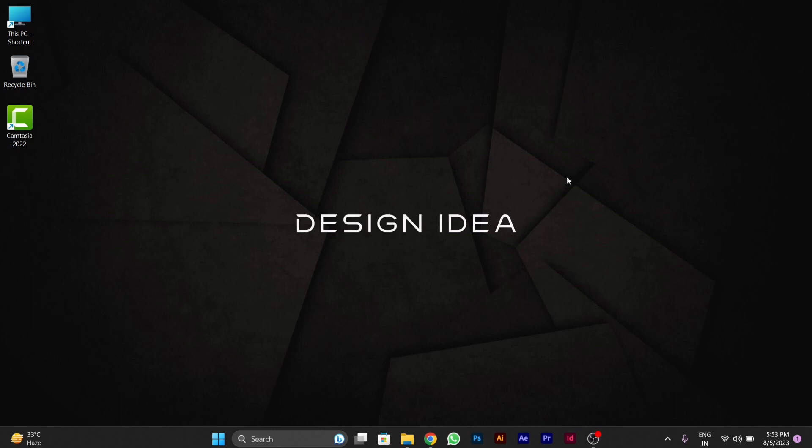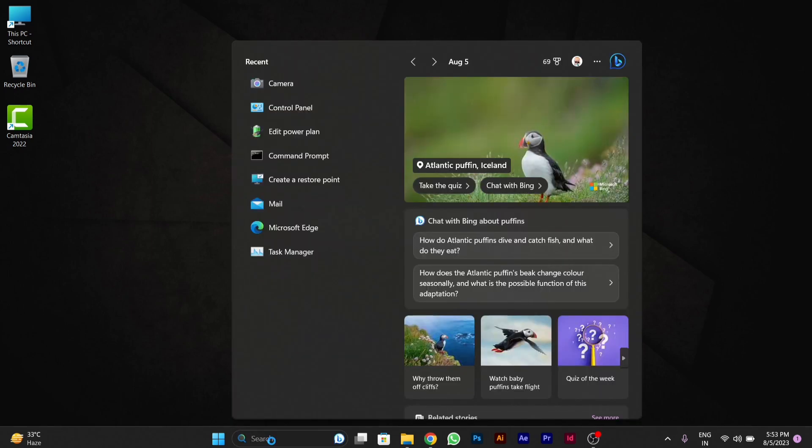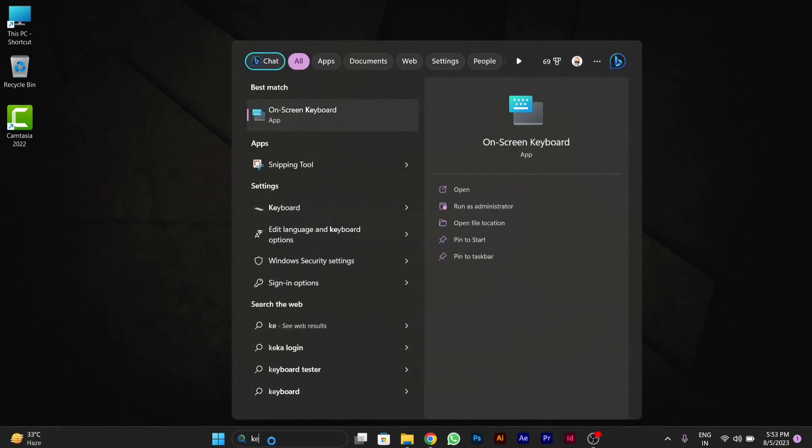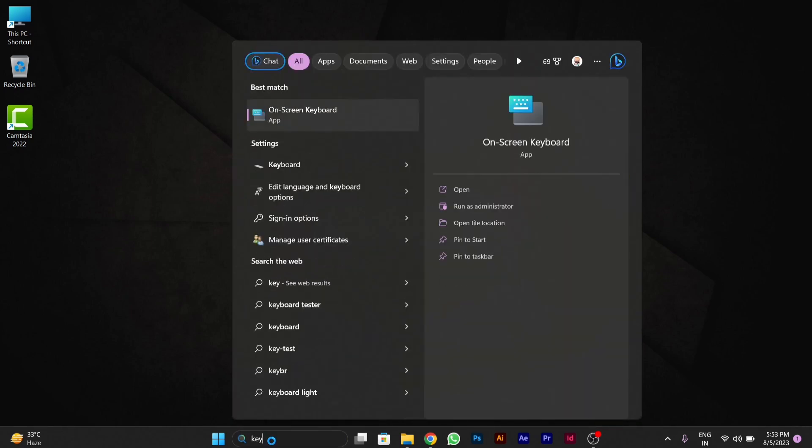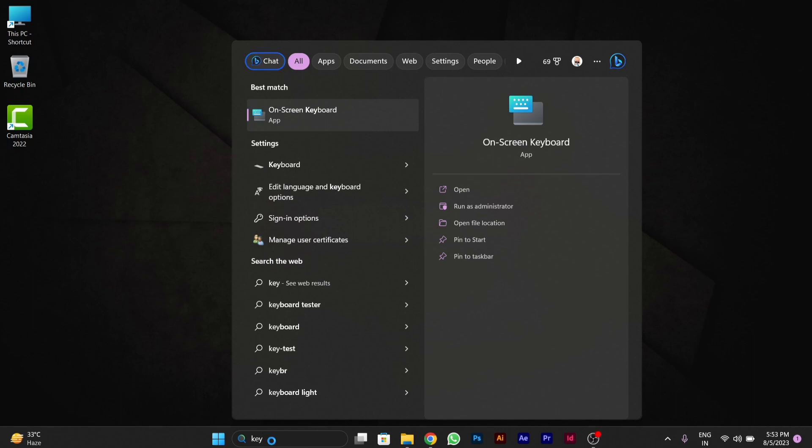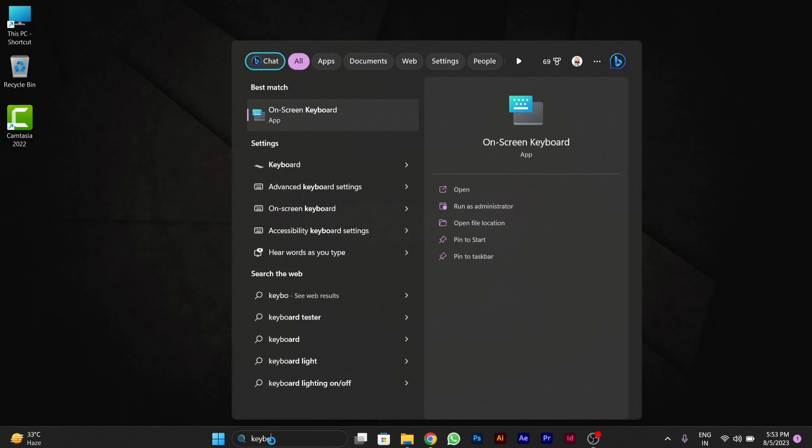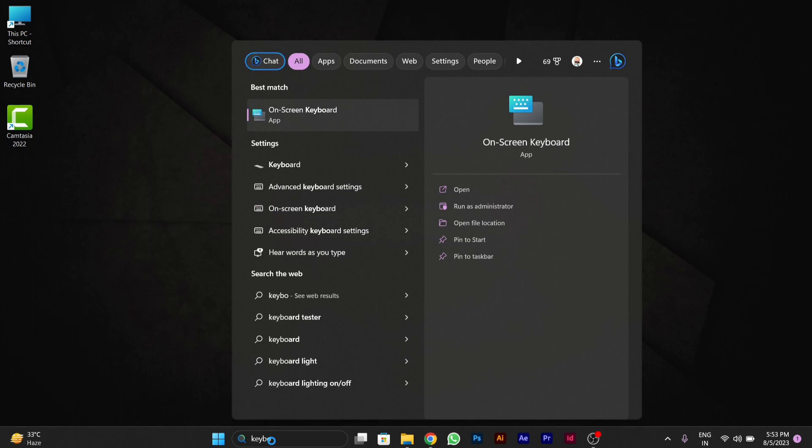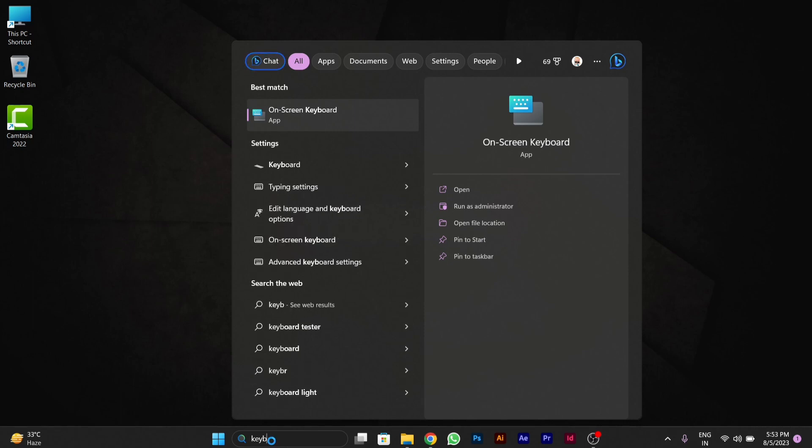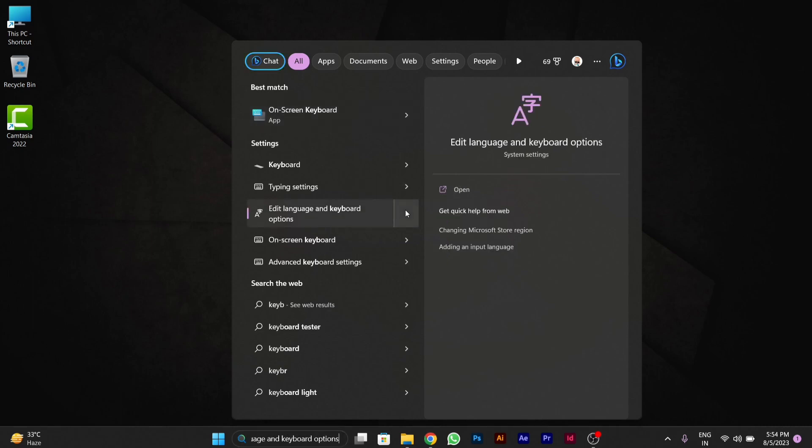For this, you have to first of all go to the search bar in the taskbar, then click on the search bar. You will type 'keyboard'. After you type keyboard, you will be able to see a setting called 'edit language and keyboard settings'. You will see here 'edit language and keyboard options'. You have to click on this.